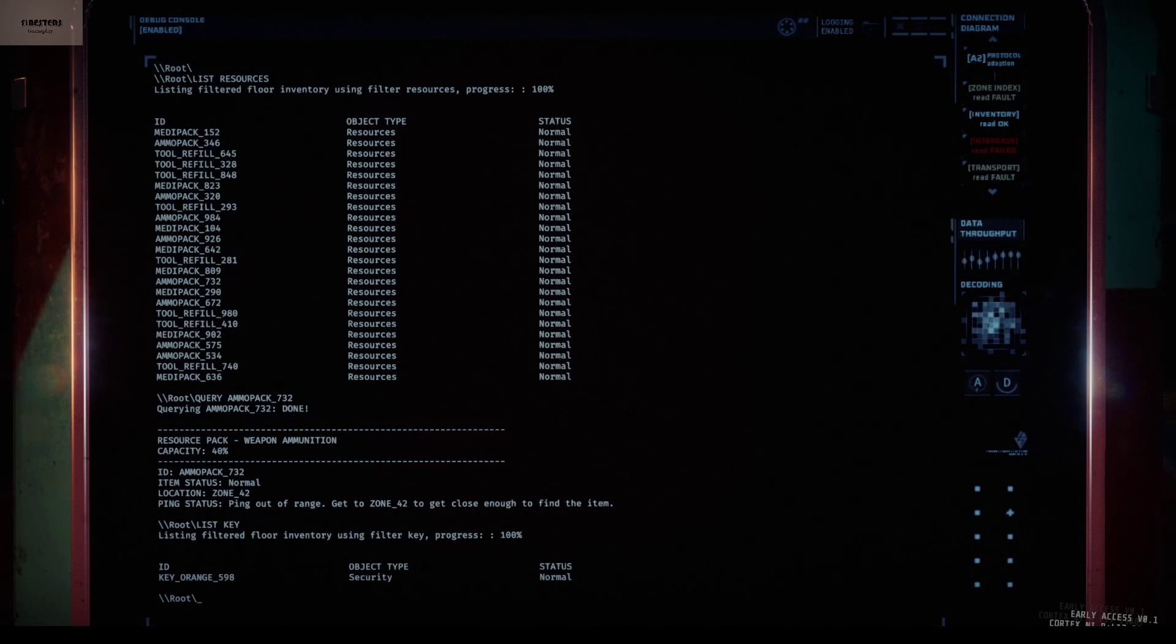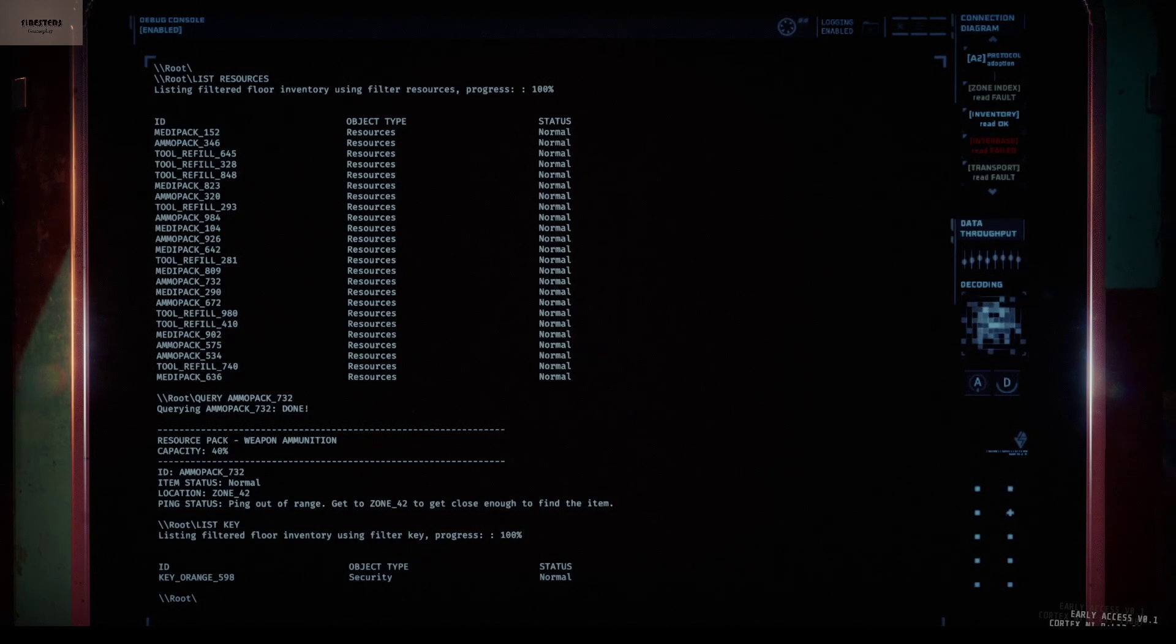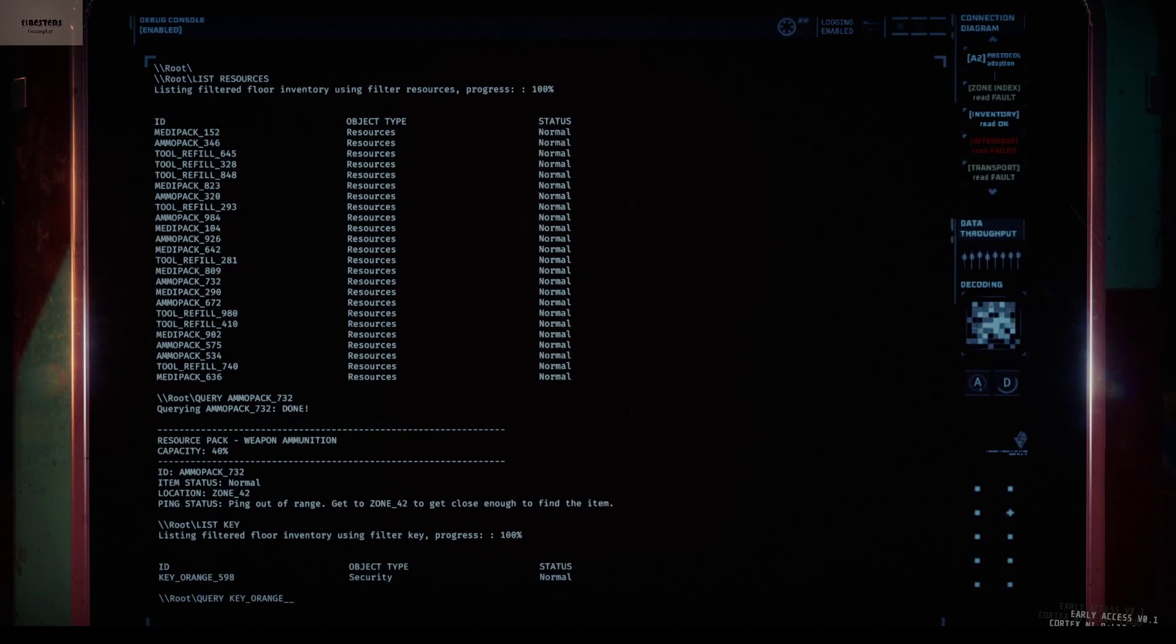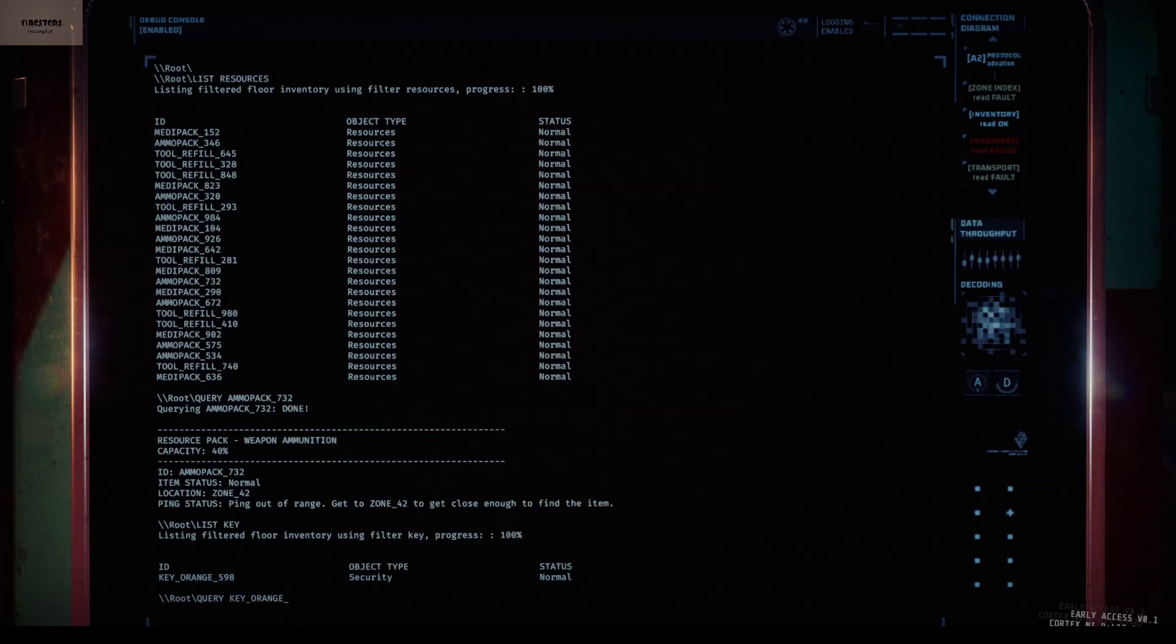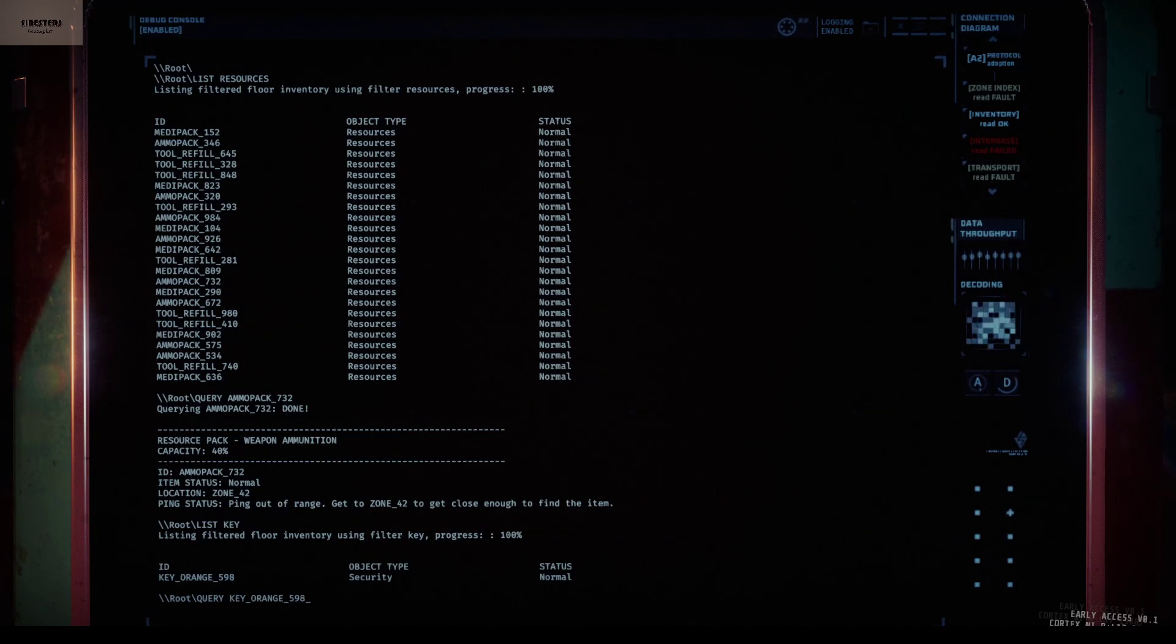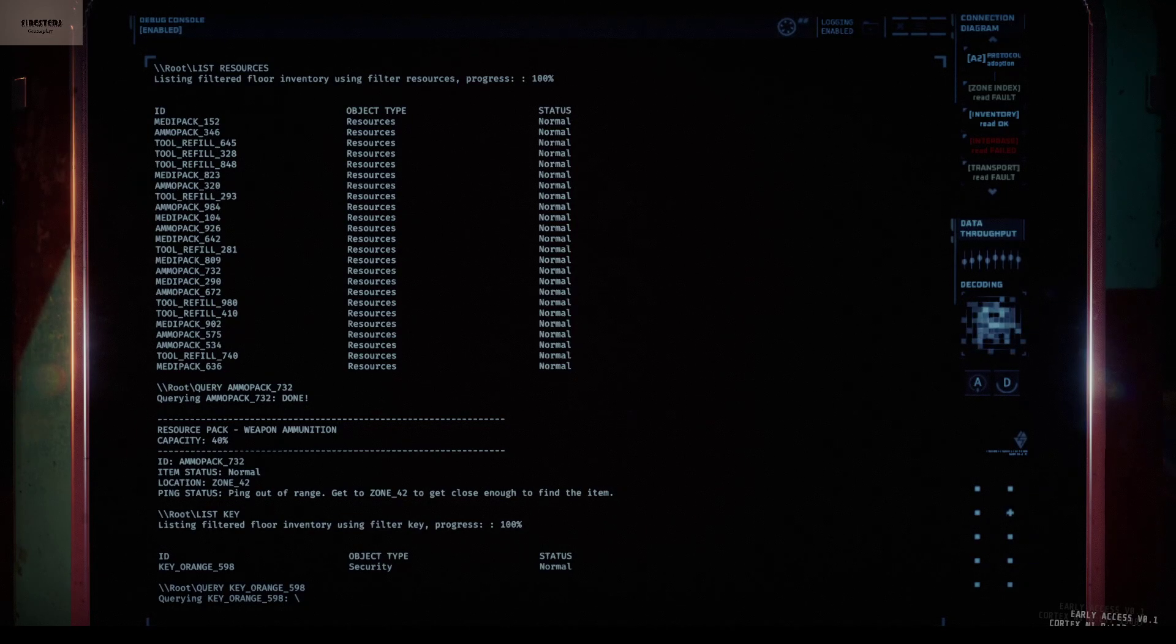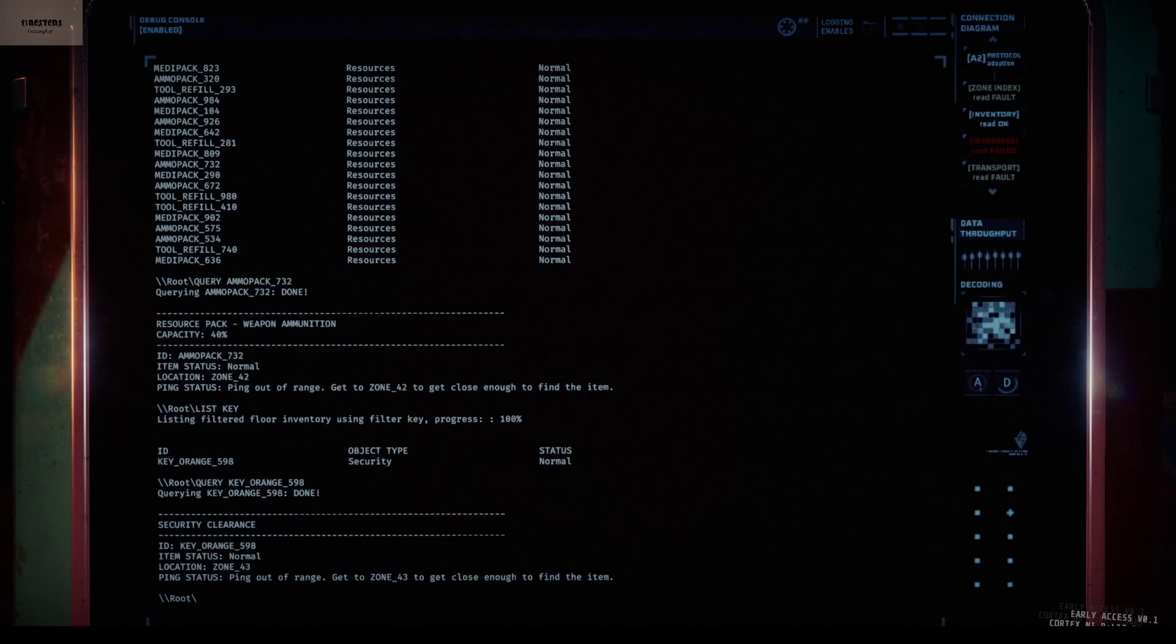So for example, we go 'find orange key'. Query. What's number? 5-9-8. Enter. Processing. And there you go. She will do it for you. Easy as that.